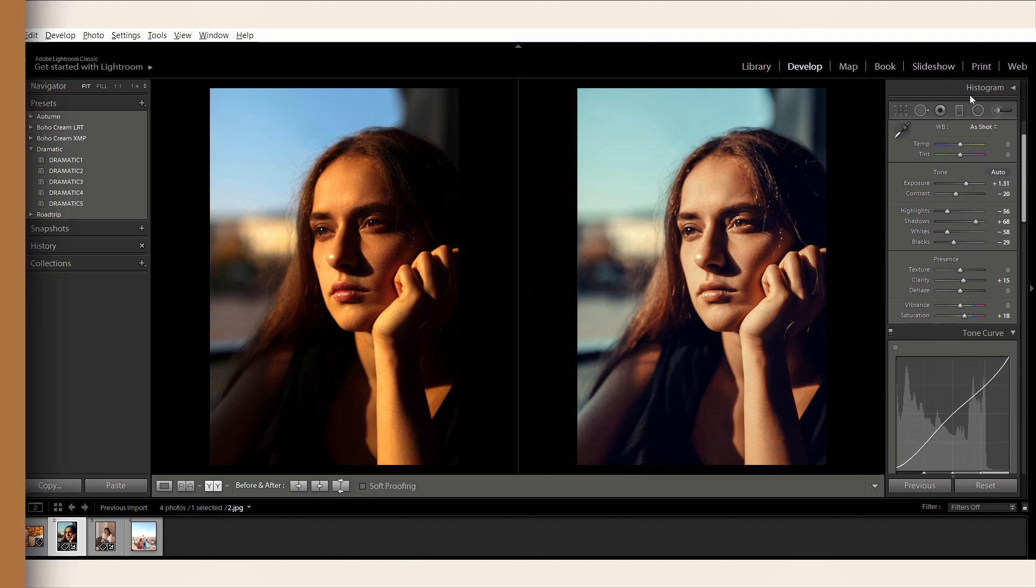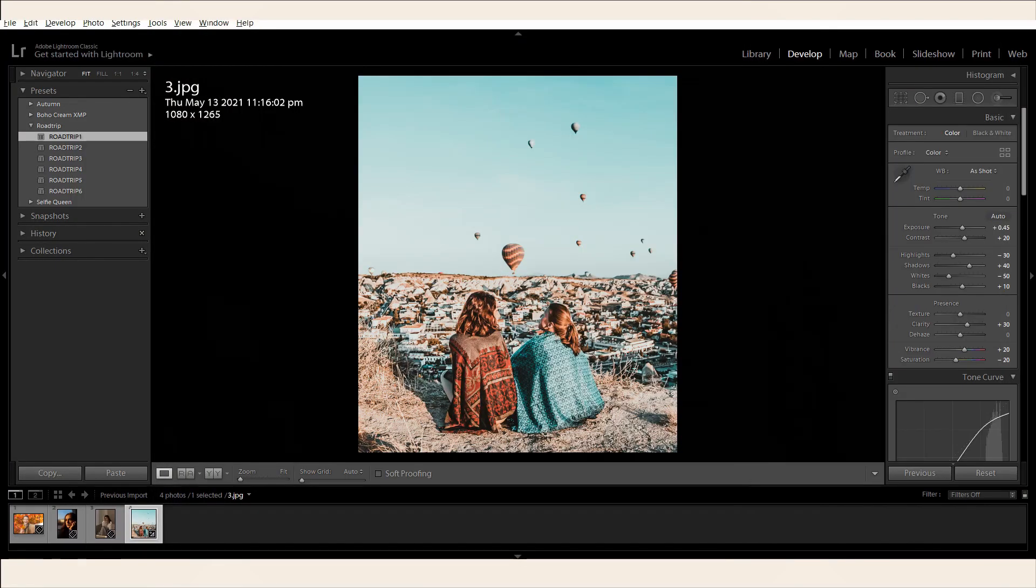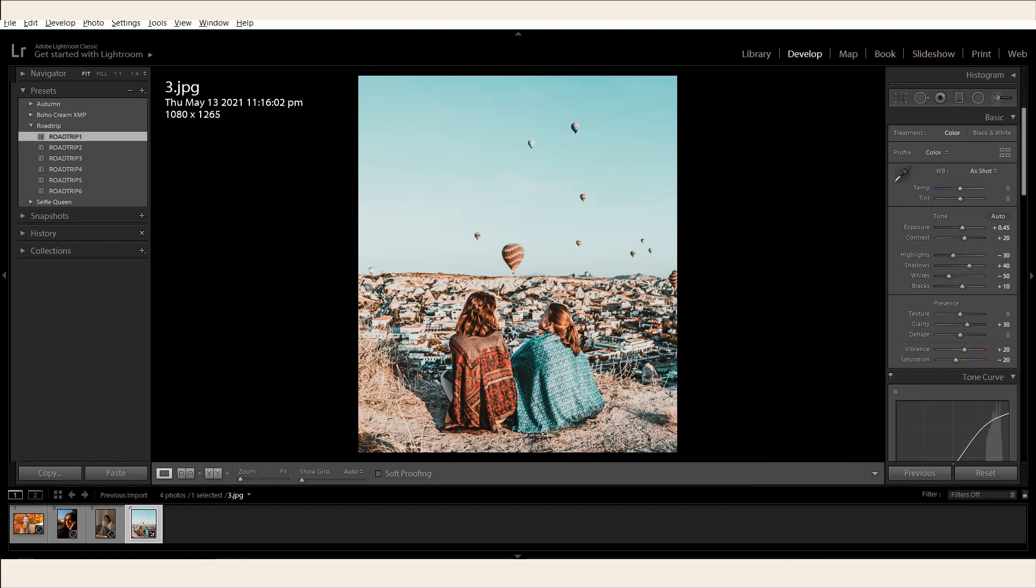Now, here's another example. I have just applied the Road Trip preset in this photo. Now, hover your cursor over the right side panel where the settings are.